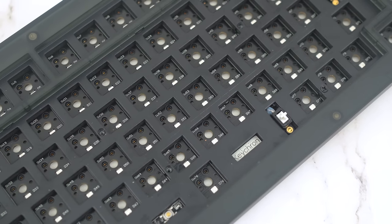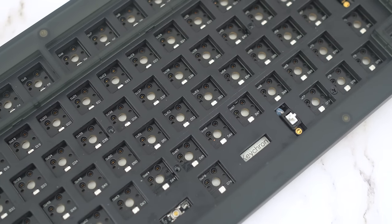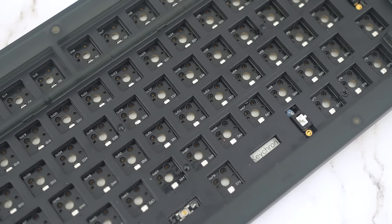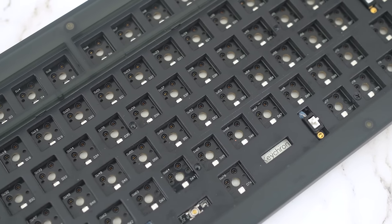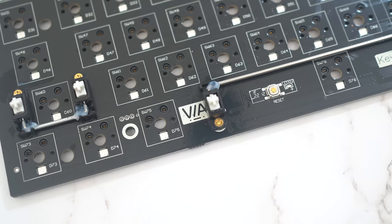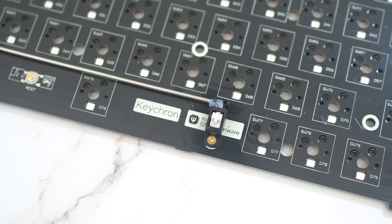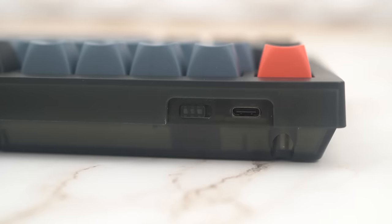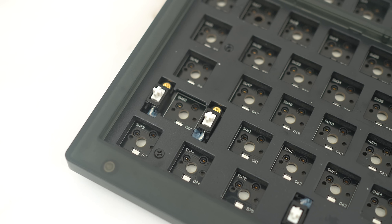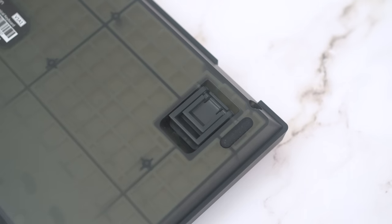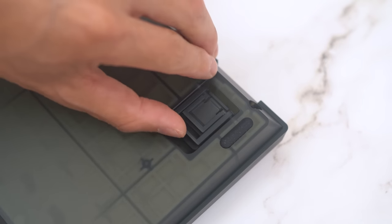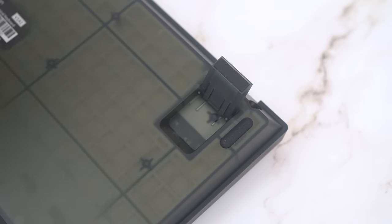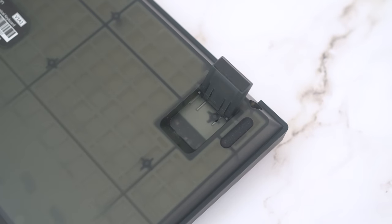The V1 is perfect on paper. It features hot-swappable south-facing PCB, VIA and QMK compatible. It has RGB. It works with PC and Mac. It uses screw-in stabilizers. It comes with dampeners. It even has these flippy feet and three different height adjustments.